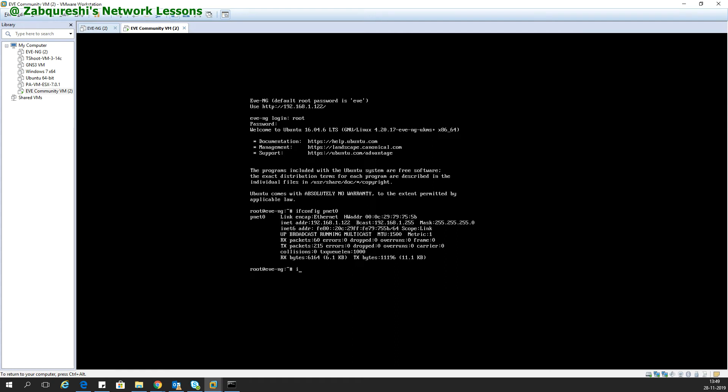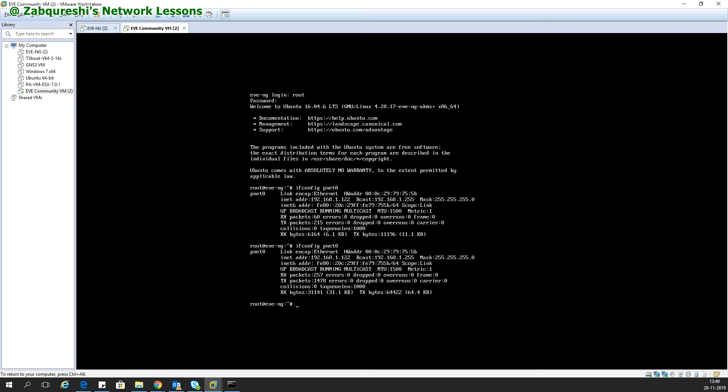Say you're experiencing an issue with the management IP address. You can check it with the pnet command. You can see 192.168.1.122 is the management IP address. Say you want to change it for any reason.